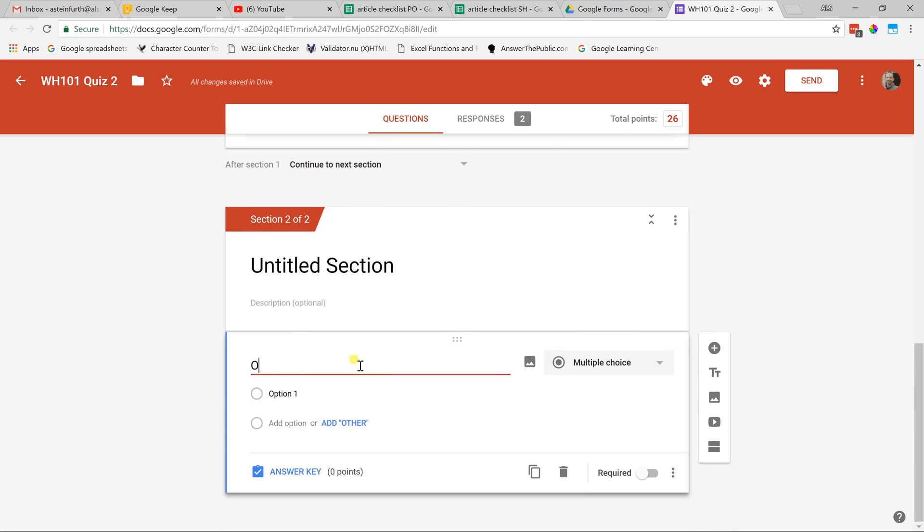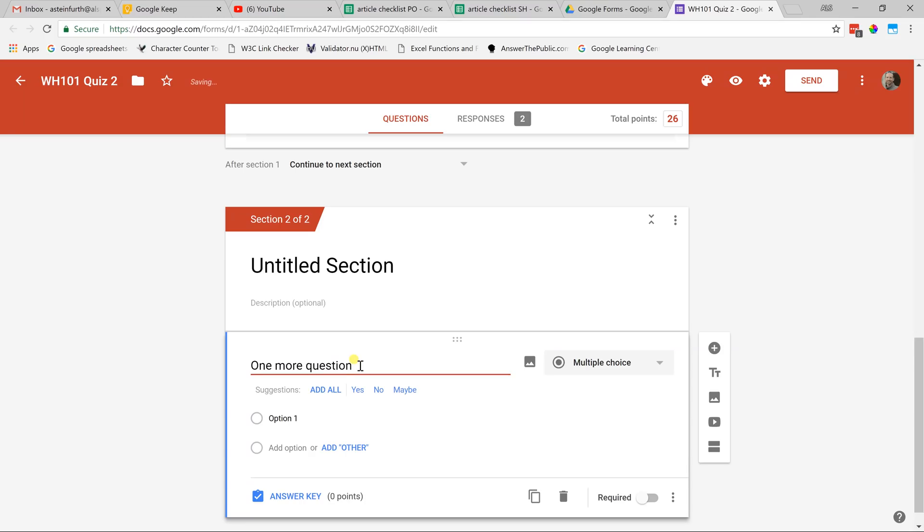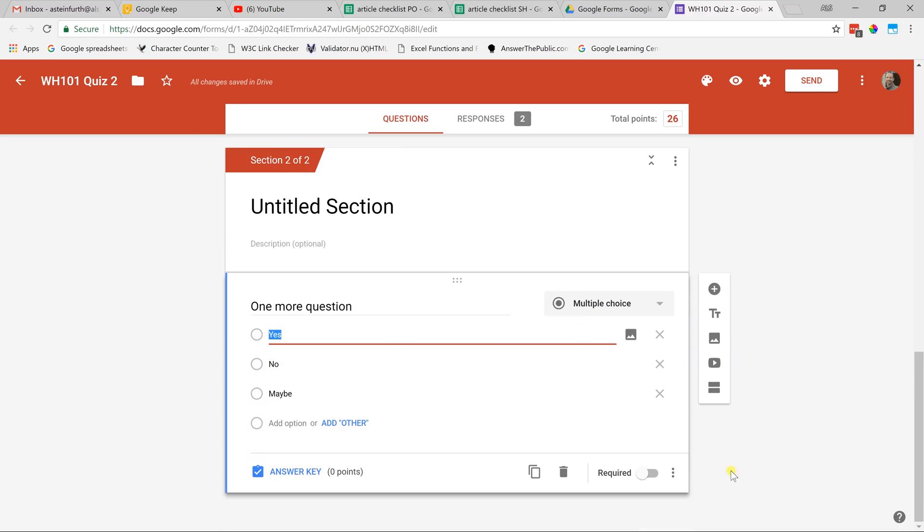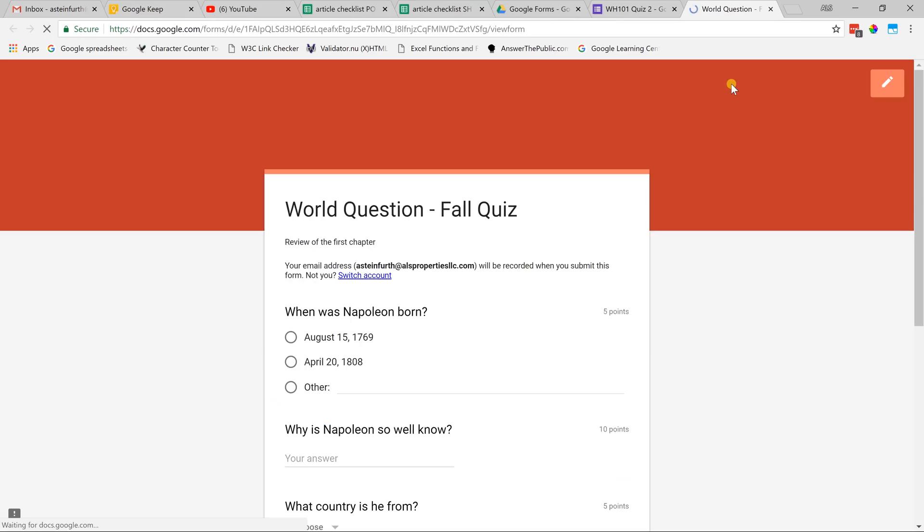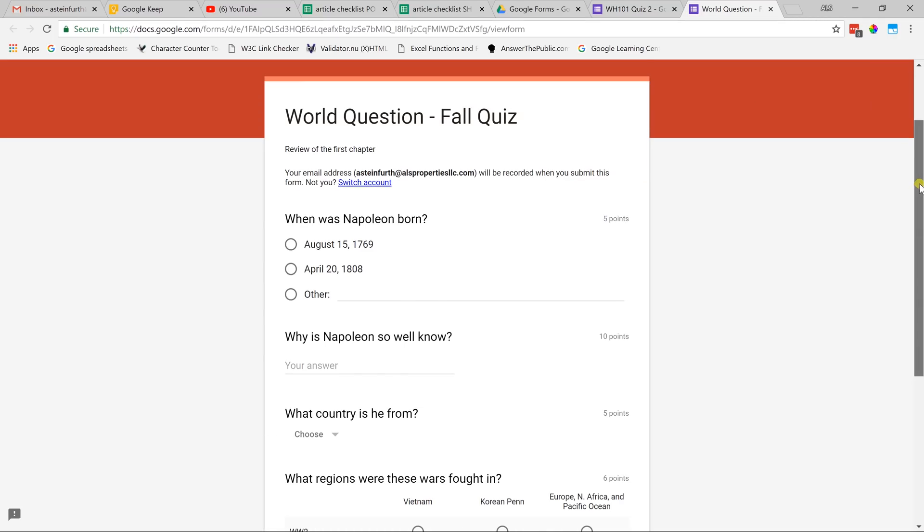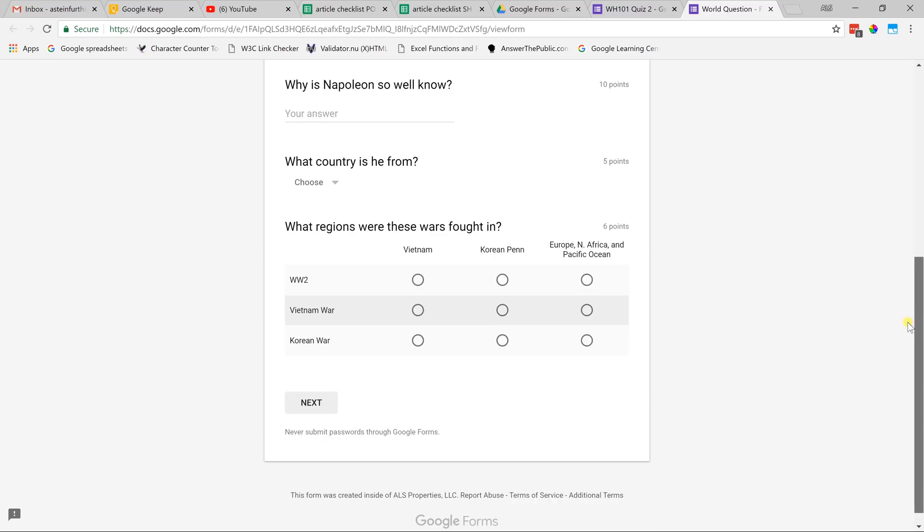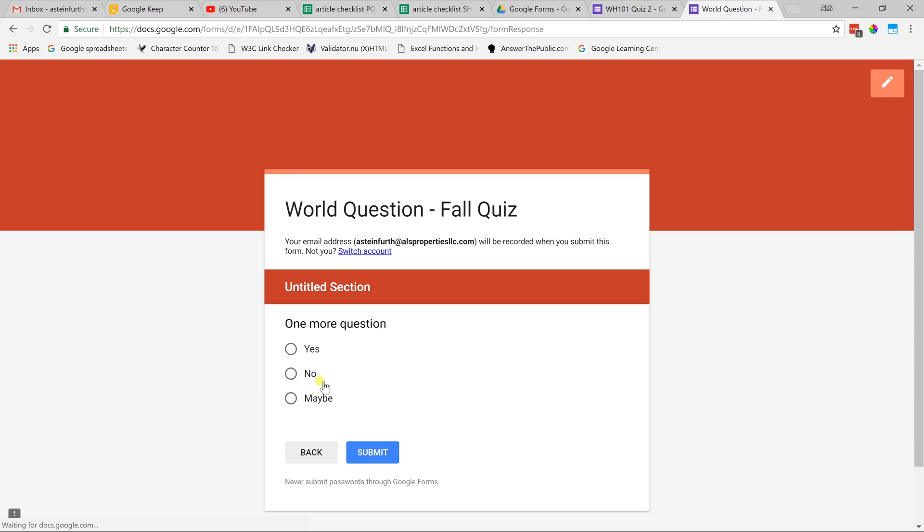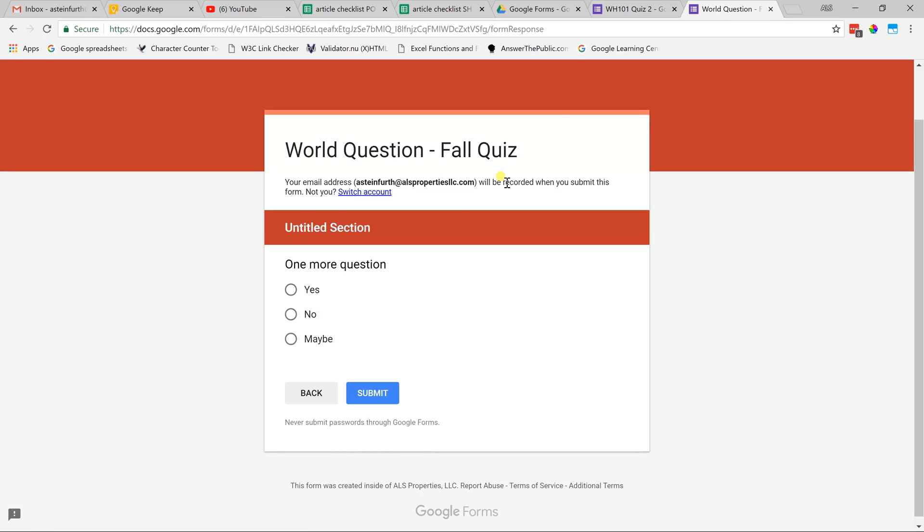We're going to add a question to this other section just so you can see how that will flow for the student. We're going to say this is just one more question. It's our last one. It's suggested that we add yes, no, maybe. Great idea, Google. We're just going to do that. I'm going to leave the answer key off for now because all we want to do is I'm going to show you how this quiz looks now that we're done. The student will see the questions in the first section, but at the end they're going to have a next button. When they click next, it'll bring them to the last section that you made. Those are your basic question types.